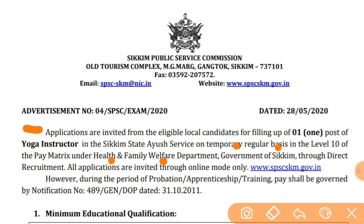Selection is through direct recruitment — yani ki iska test hoga, written test hoga, aur interview bhi hoga. All applications are invited through online mode — online aapko apply karna is website pe. However, during the period of probation or apprenticeship training, pay shall be as per notification.